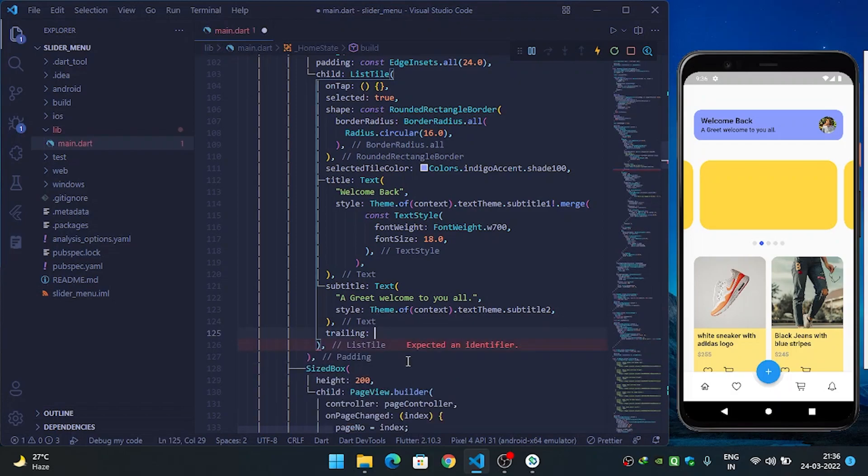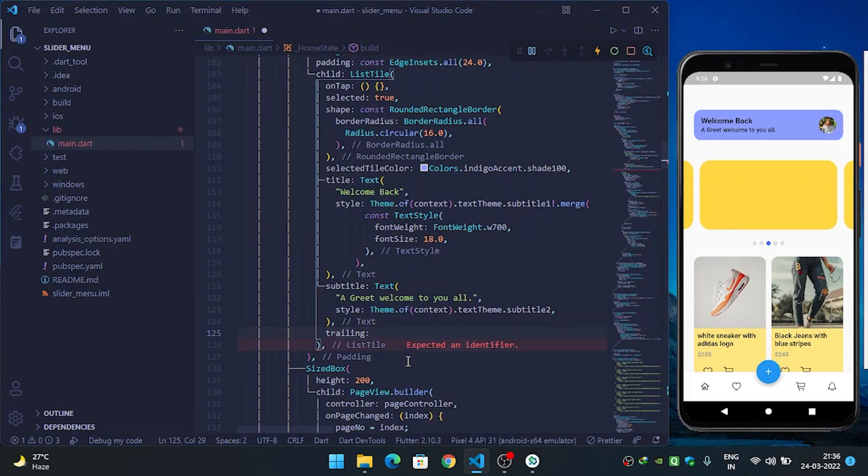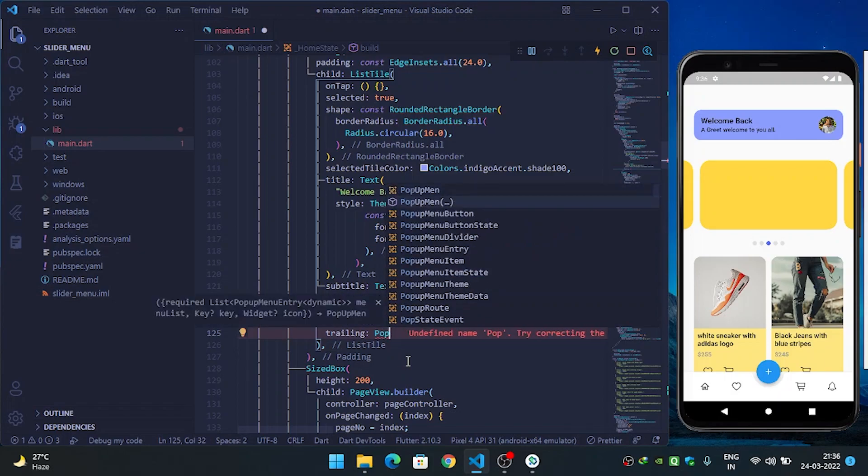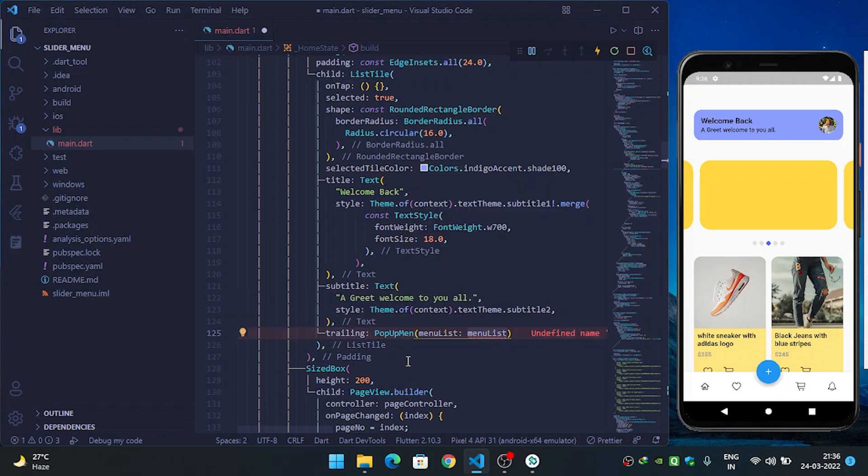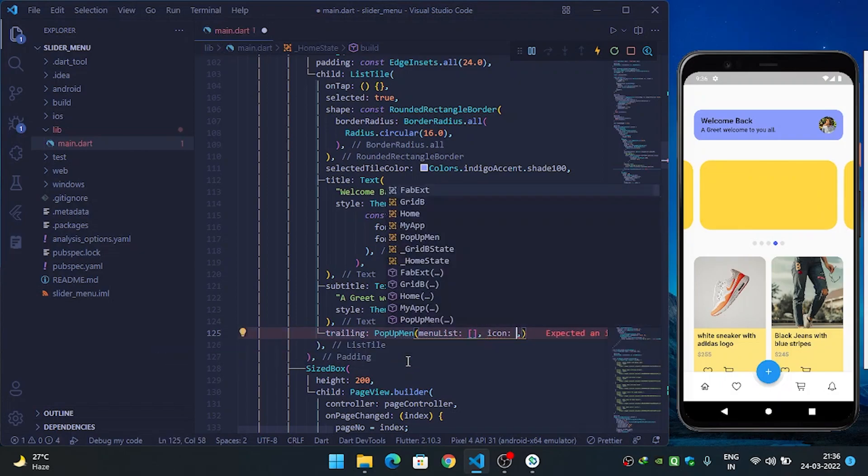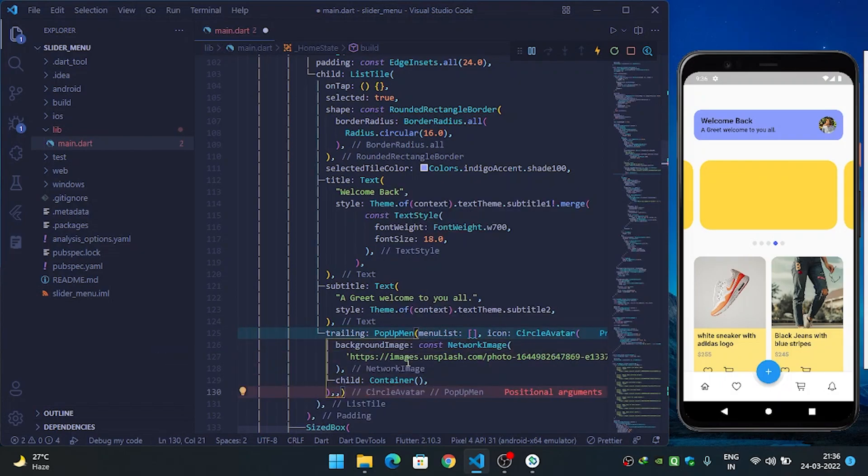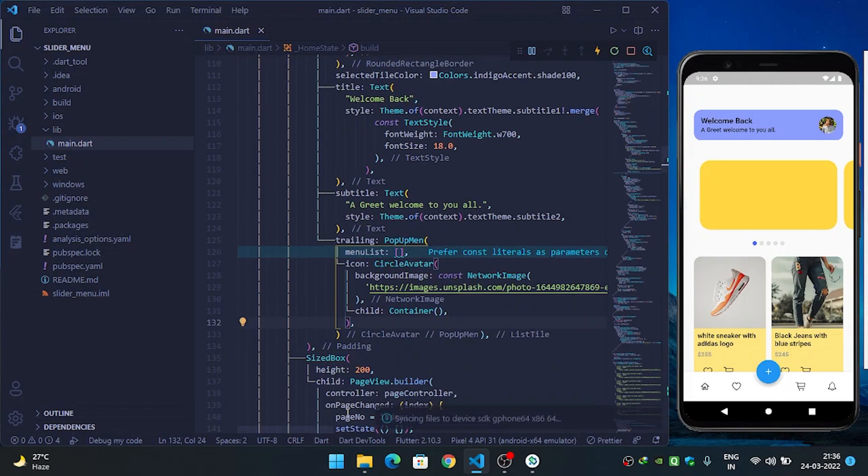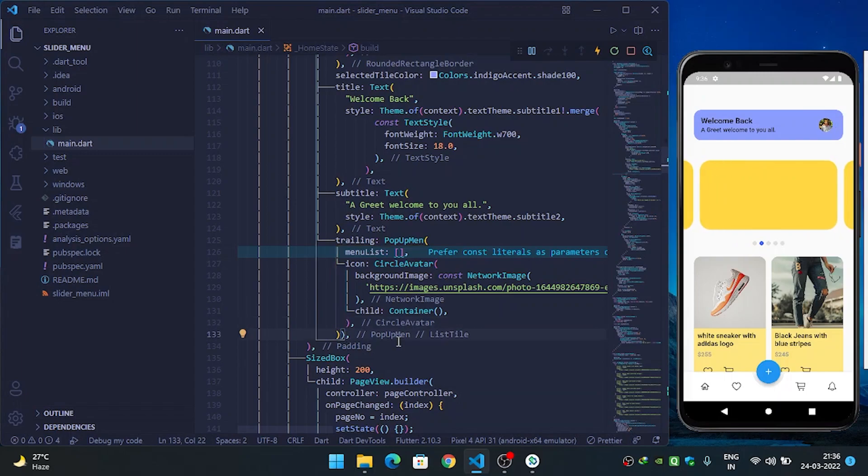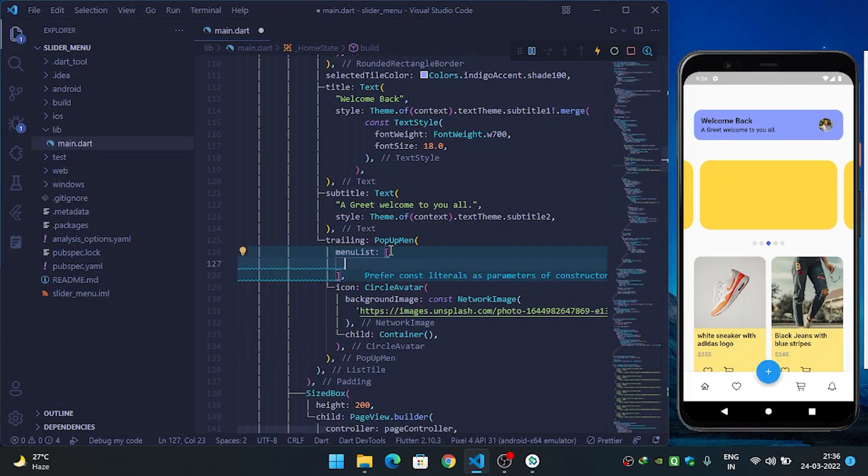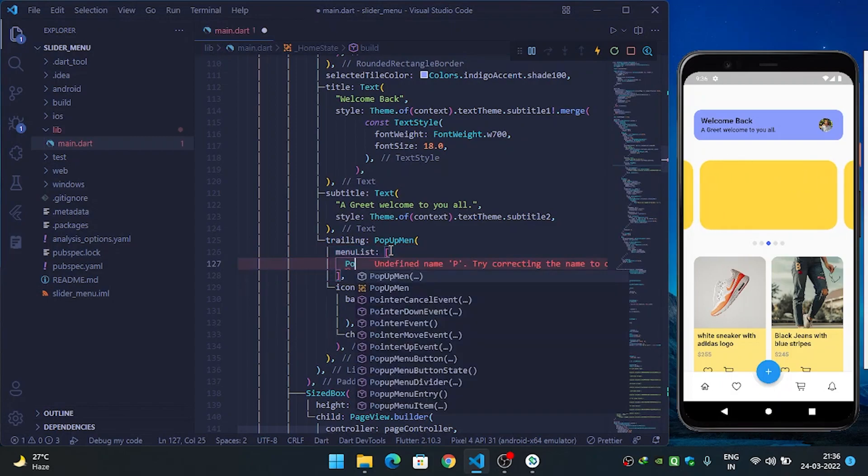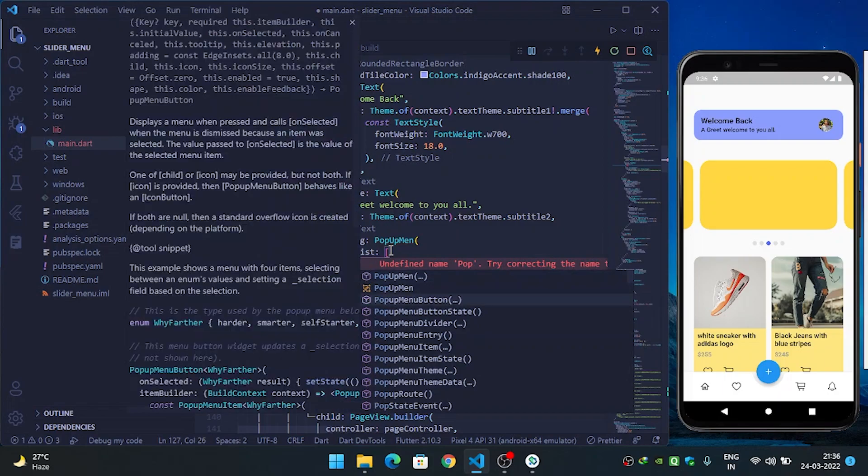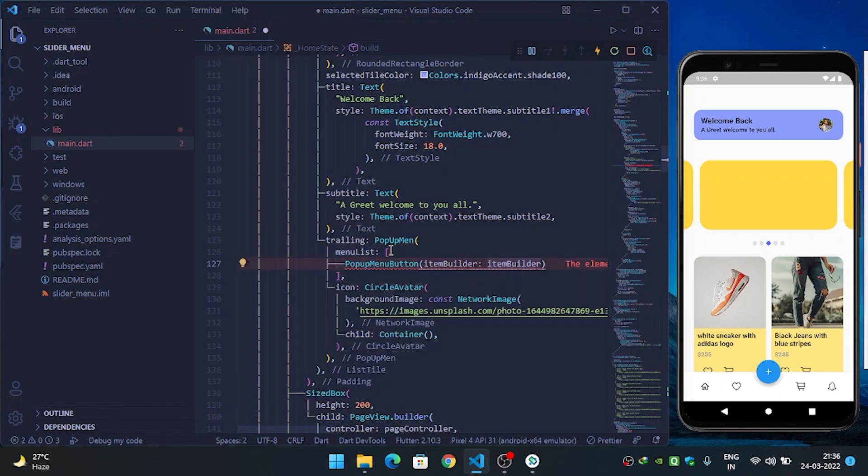Instead of this I will use the popup menu I have created, and then I will call the list and then icon. Instead of icon I will pass the circle avatar and refresh. After this I will pass menu list instead, come inside menu list and popup menu button.